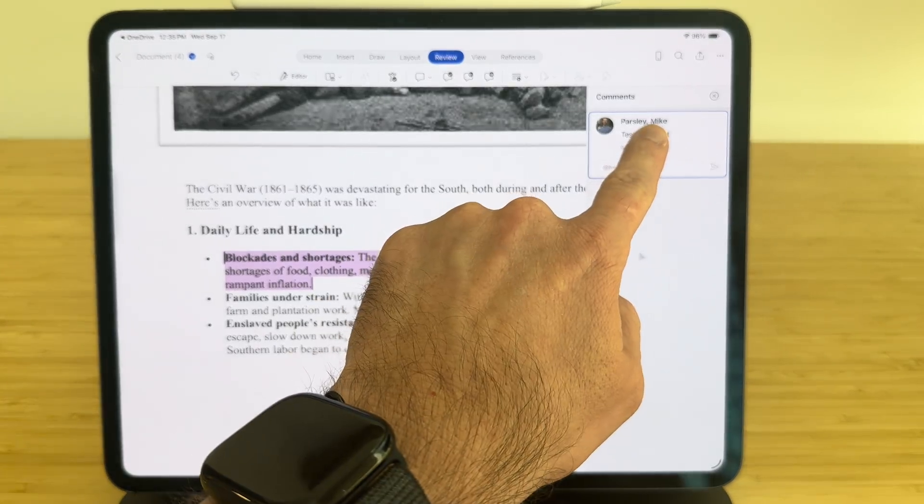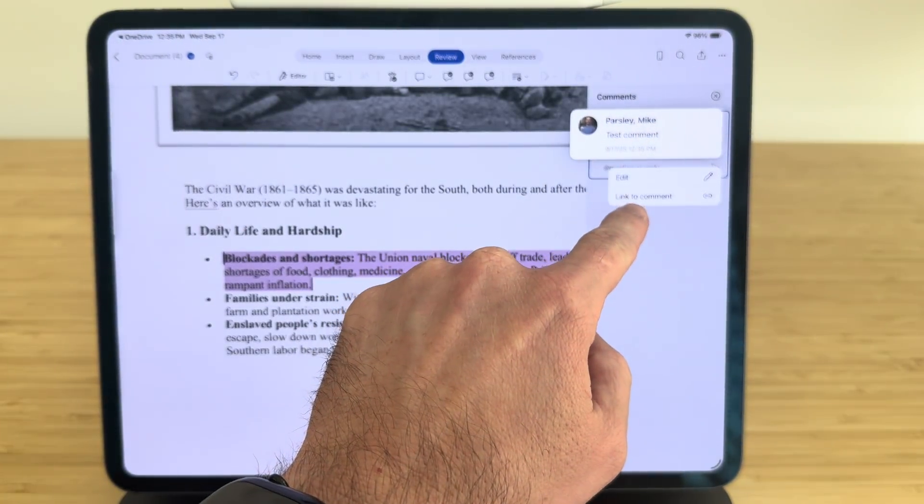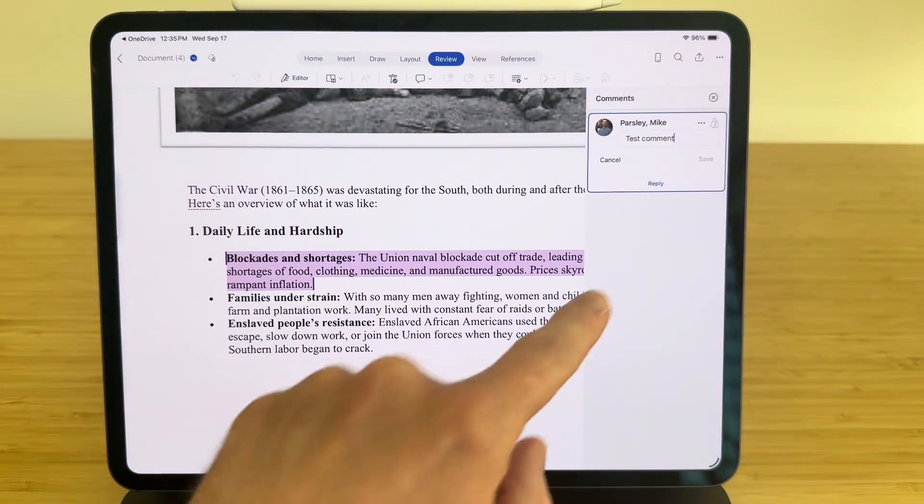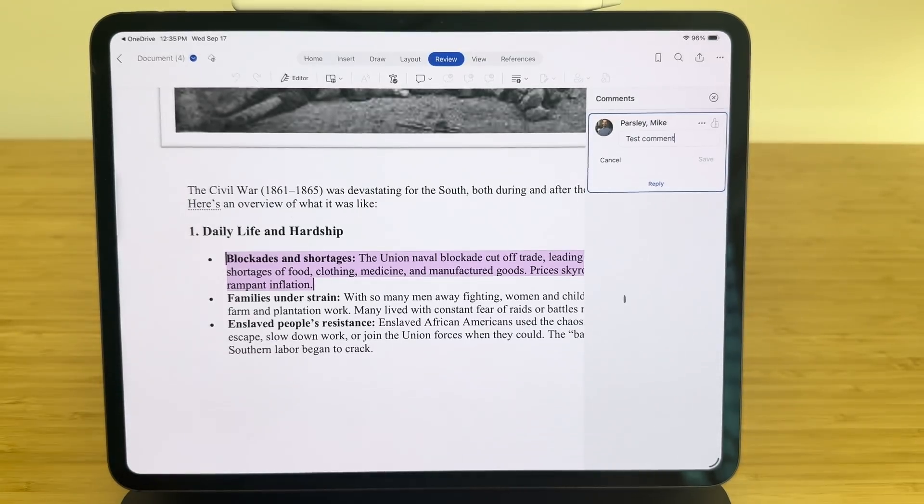Plus, there are other touch controls that are built into the software. For example, if you make a comment, you can actually press and hold on that comment and you get some extra controls like editing the comment. So it seems like some things just work better when you use the touch controls.